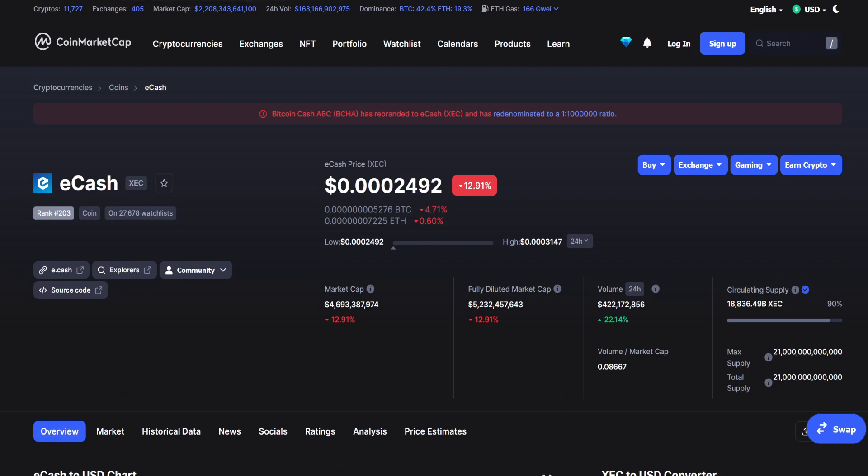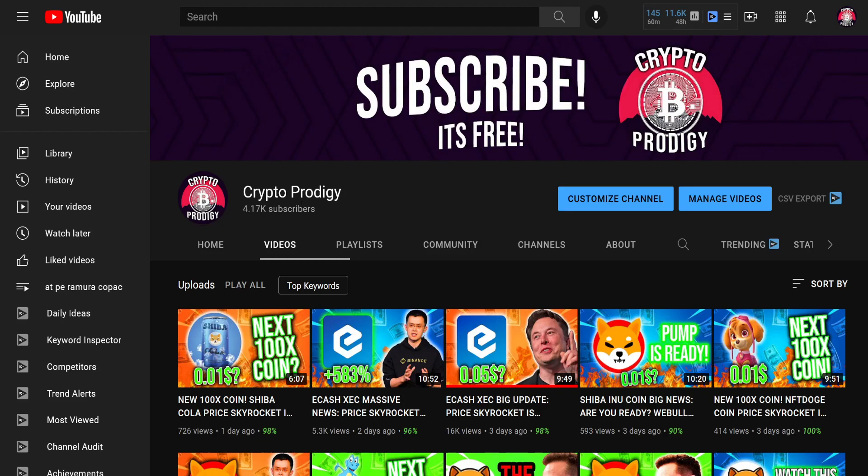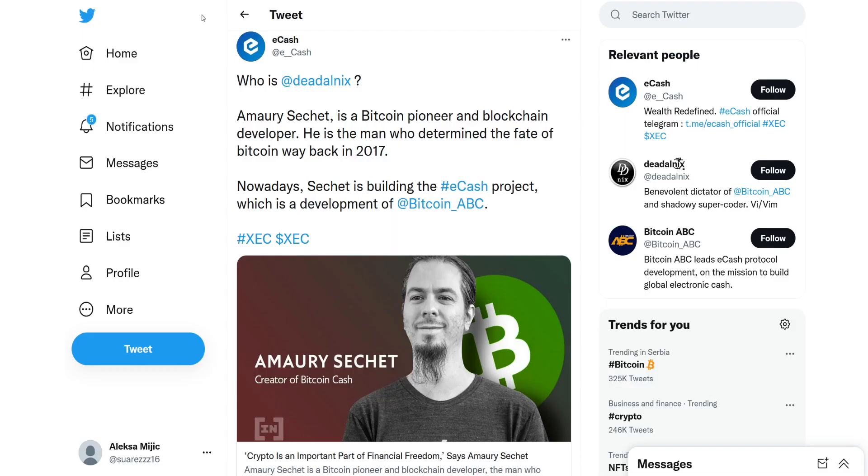Before we start with the announcements, if you're a member of crypto army, this is my full-time job and your support is always welcome. So smash that subscribe button, come on guys it's free, let's go to that 5k subs. And with that said, let's start with today's announcements regarding eCash.